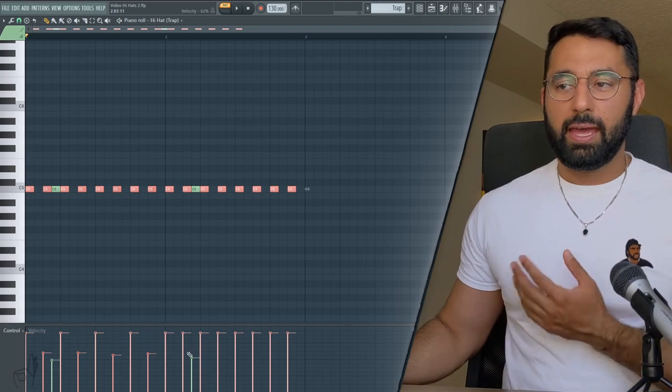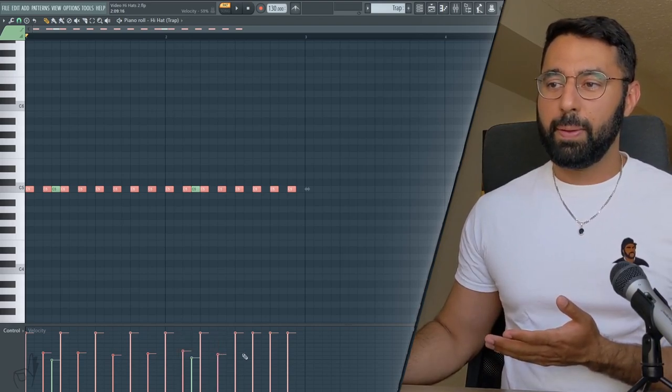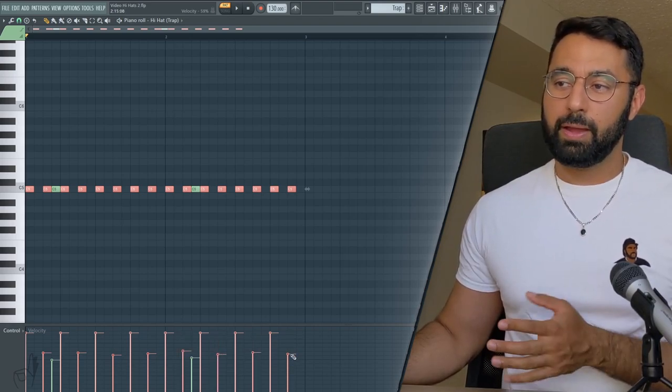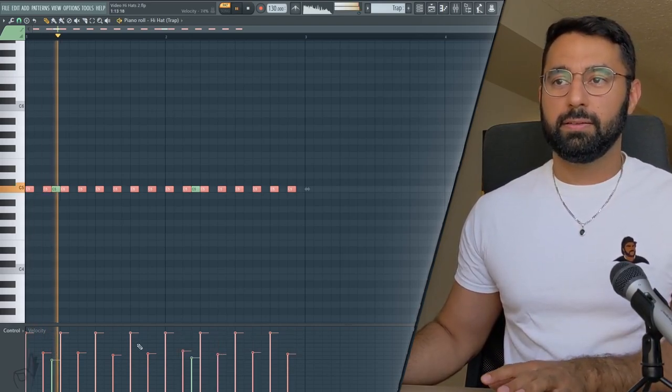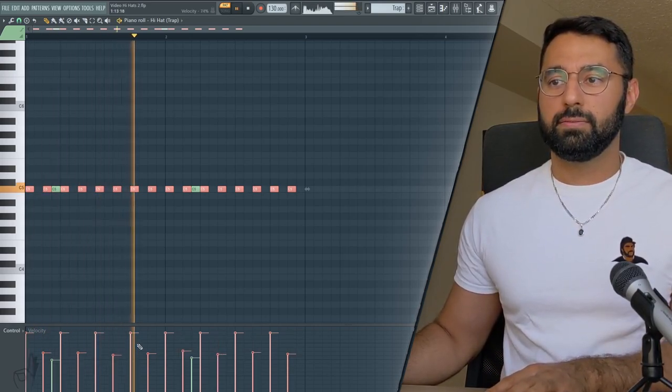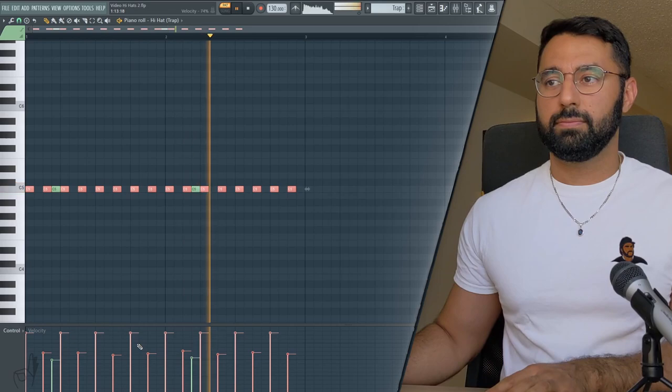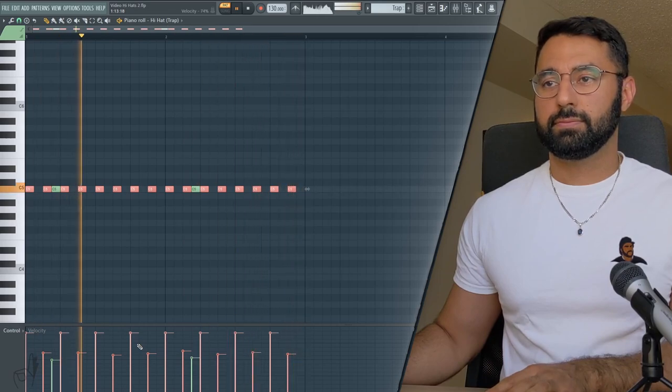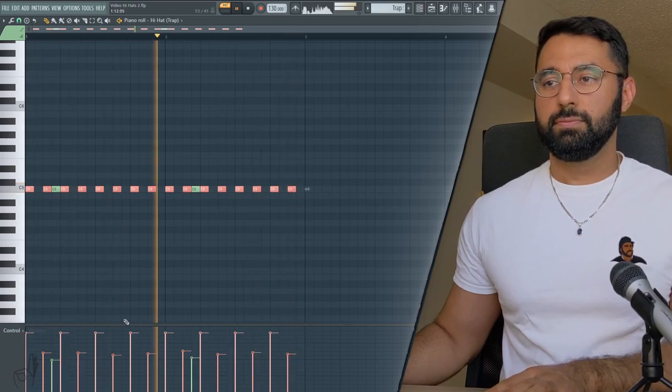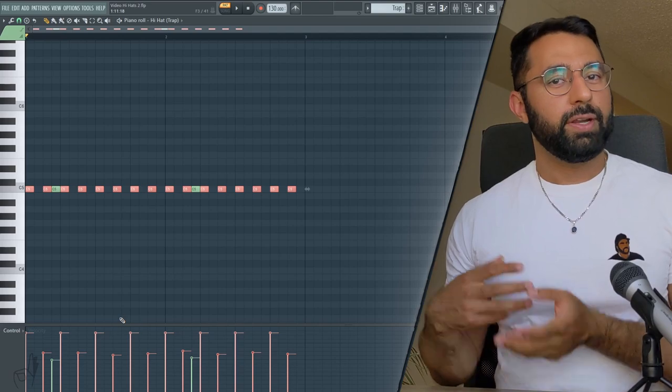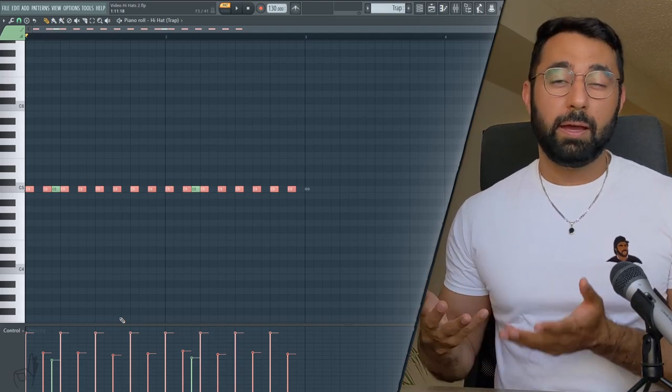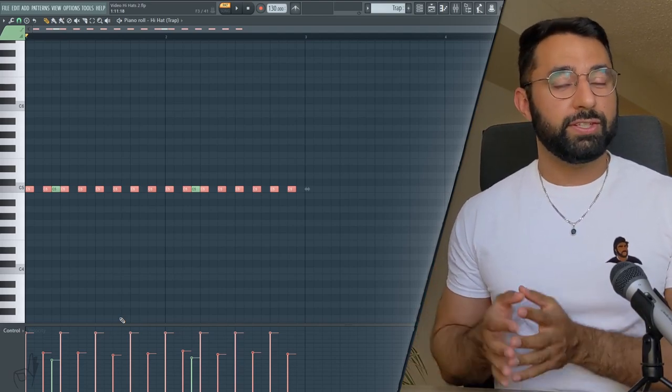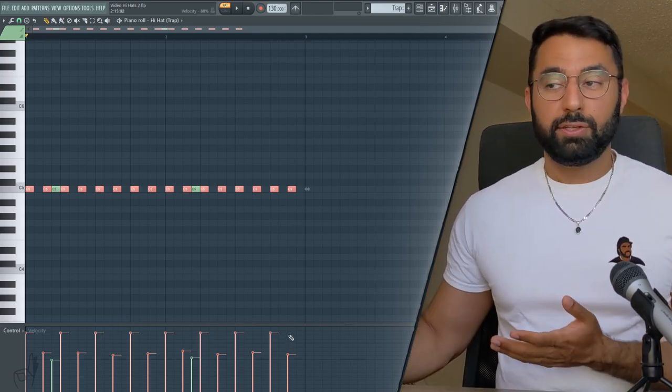Whereas if I had a more varied pattern here in terms of my velocity, it's going to sound a little bit more human and a little bit more natural, which might not be what you want for a trap beat.